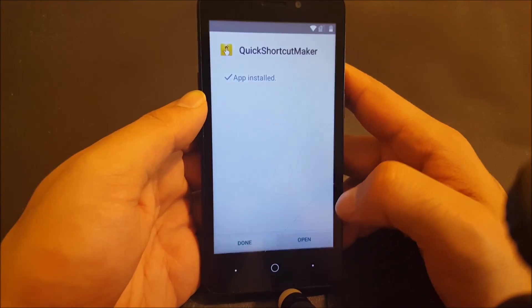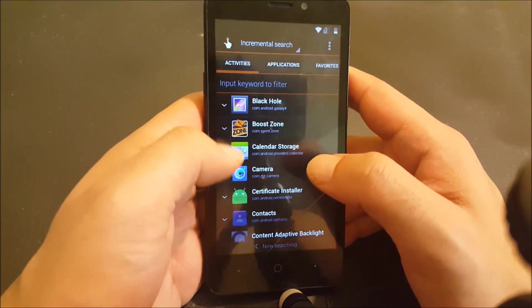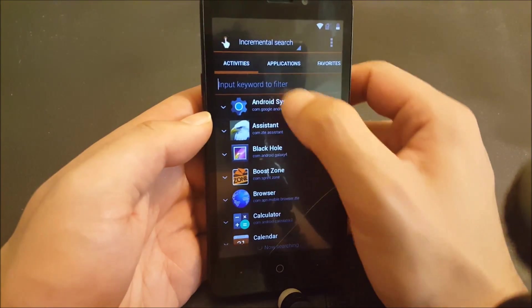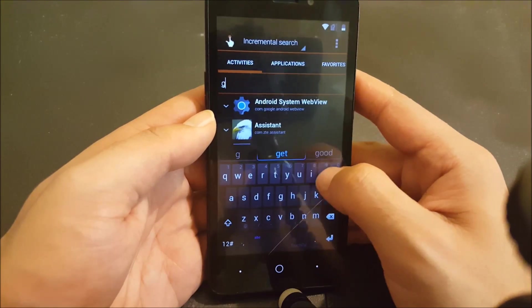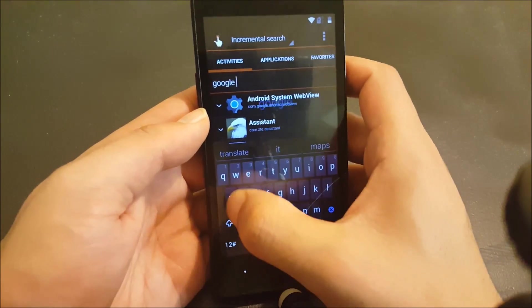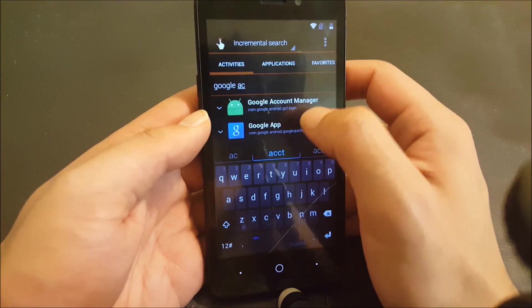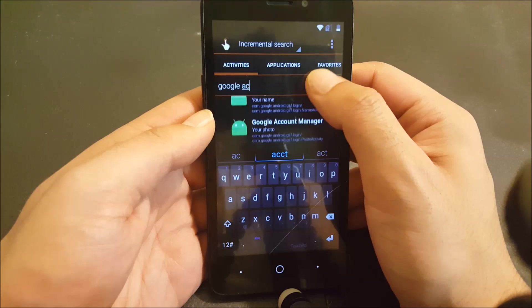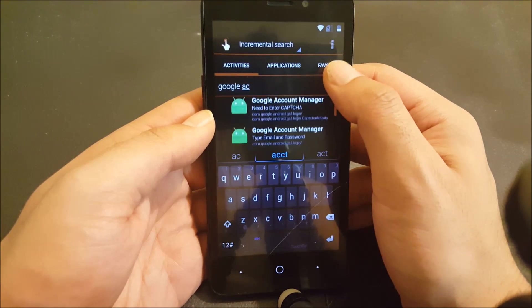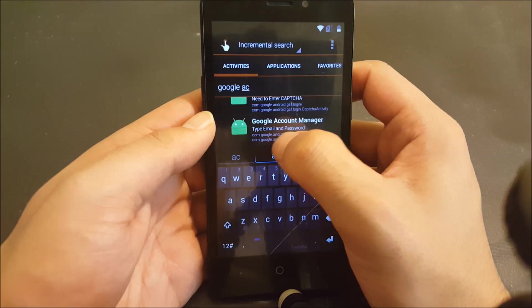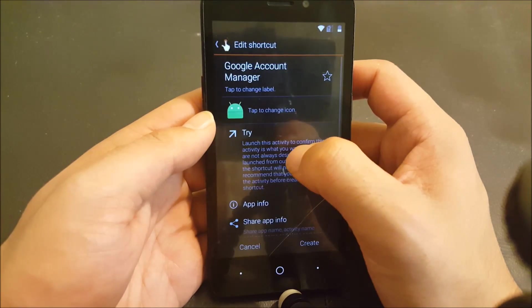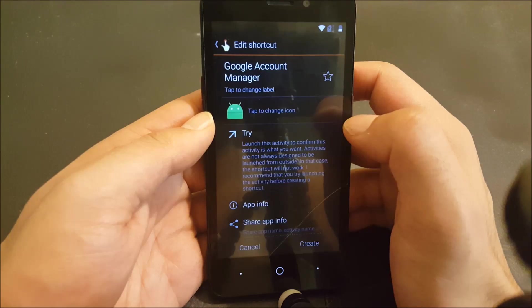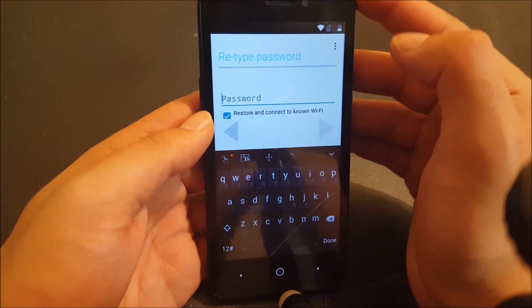This is going to take just a few seconds. Now from here I want you to pull the keyboard and type Google account manager. We need specifically type email and password. Go ahead, click on this one and then hit on try. Now they will take you to this screen.